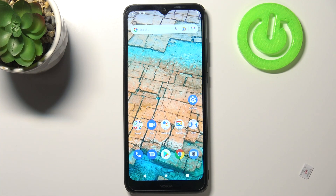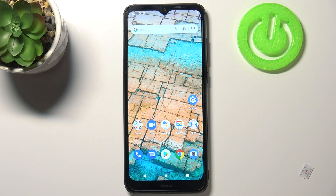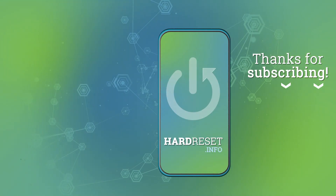So this is how to change the wallpaper on your Nokia C20. Thank you so much for watching, I hope that this video was helpful, and if it was please hit the subscribe button and leave a thumbs up.